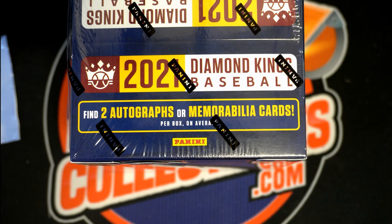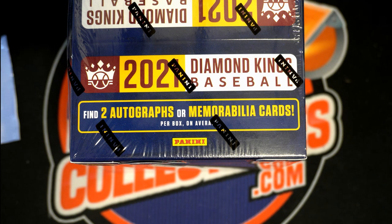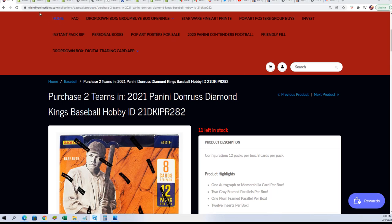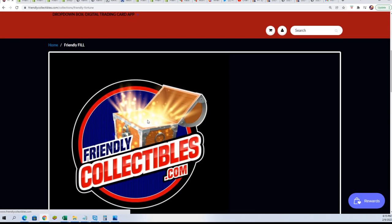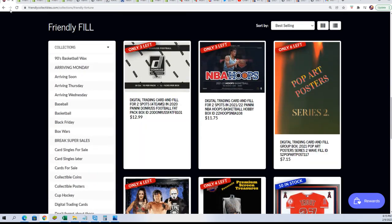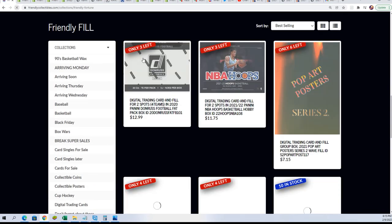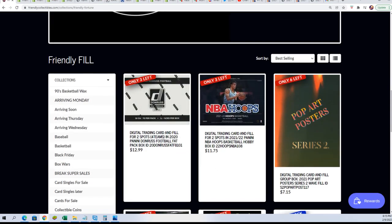It's almost time for Dunross Diamond Kings baseball and we're getting closer and closer in the box break. We got a new filler available too where you can win your spot in Dunross that'll be popping up in a second.